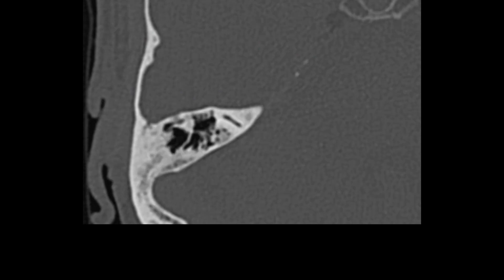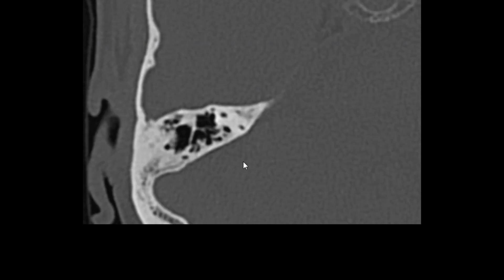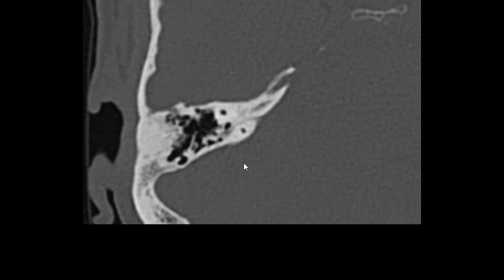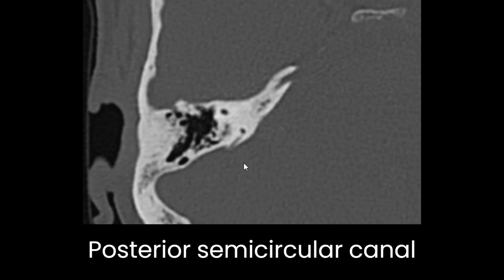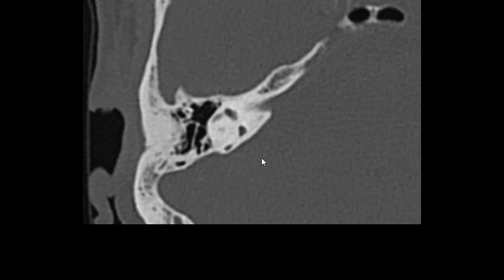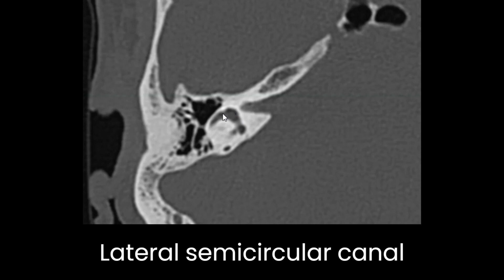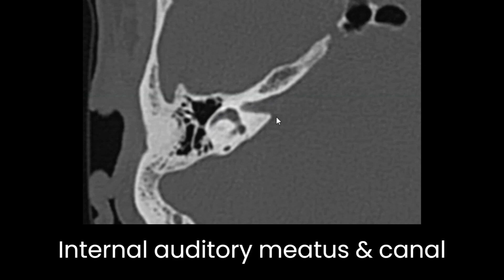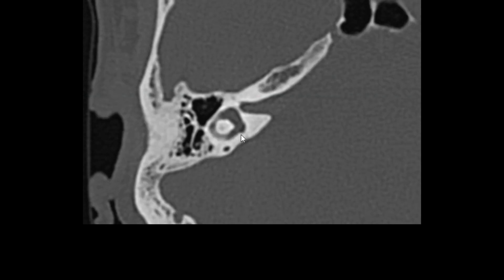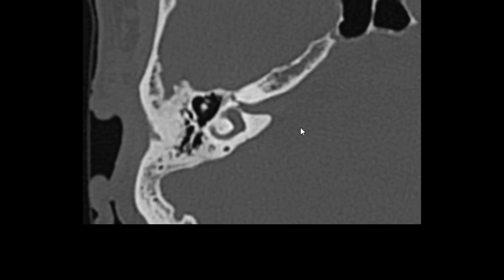Scrolling through axial HRCT for inner ear structures: the superiormost portion seen is the superior semicircular canal appearing as two dots — anterior and posterior portions. As we move down, we can start seeing the posterior semicircular canal. In lower sections, the bulbous vestibule appears where all semicircular canals attach, and we can see the lateral semicircular canal. In a good section, we can see the internal auditory meatus and internal auditory canal through which the nerves travel, and the lateral semicircular canal in continuity connecting to the vestibule.